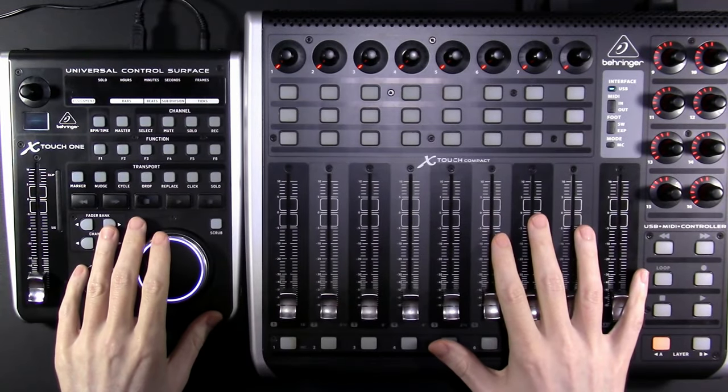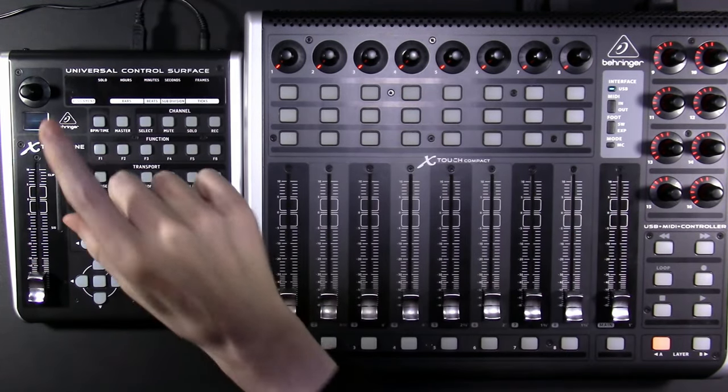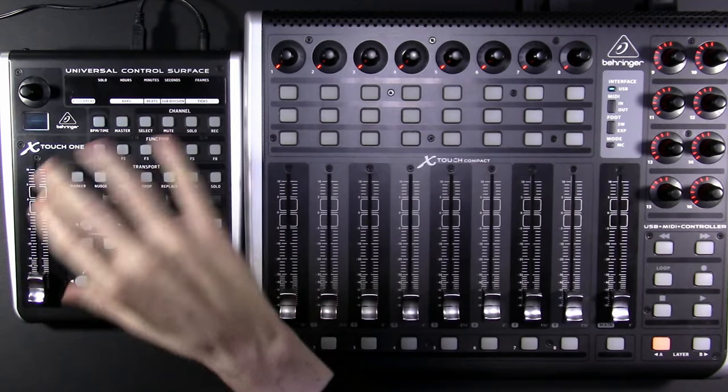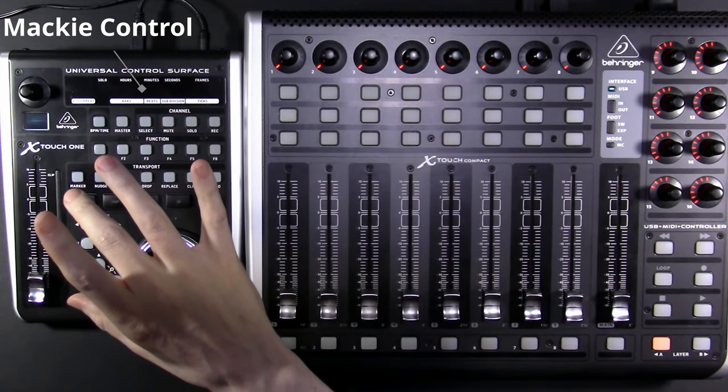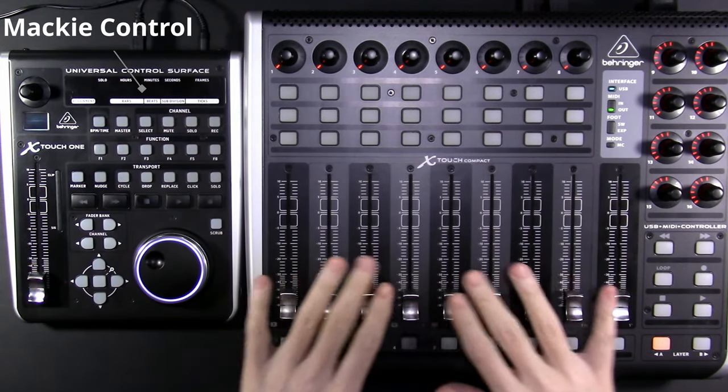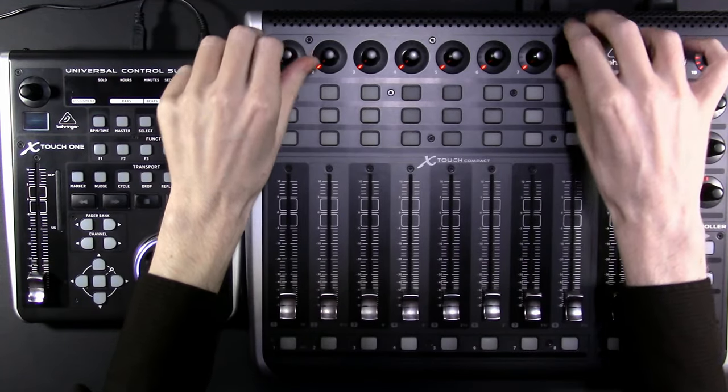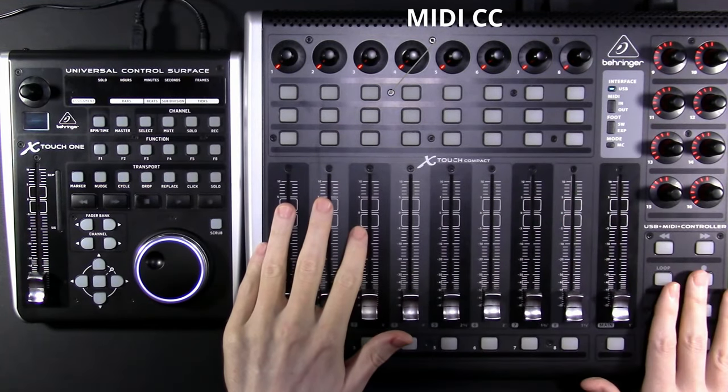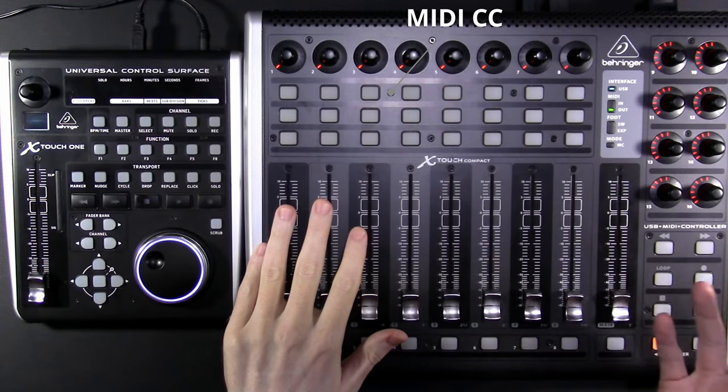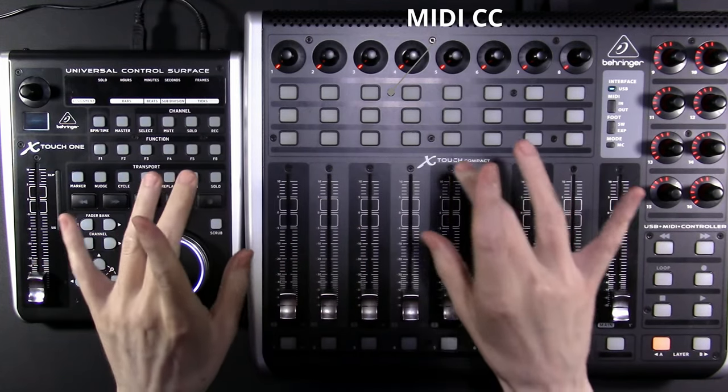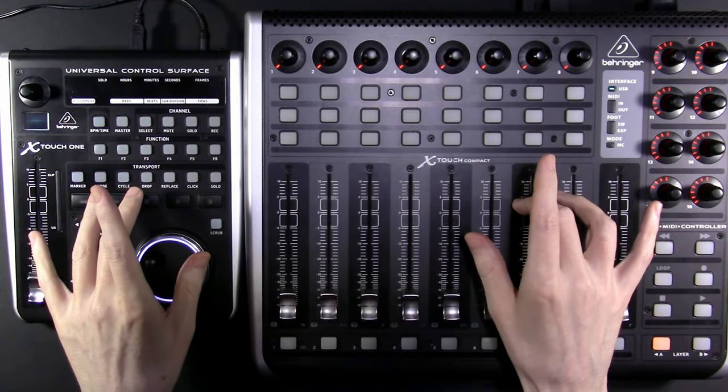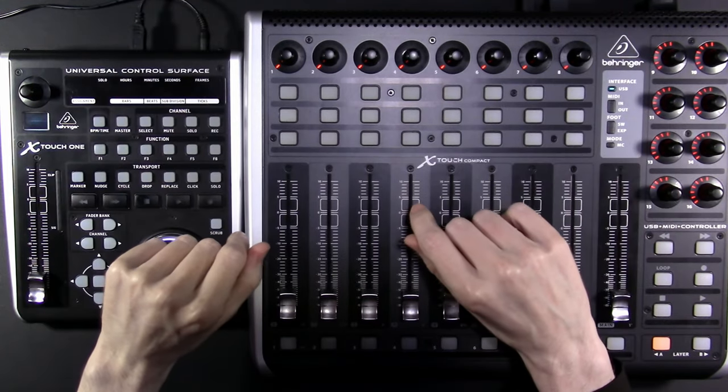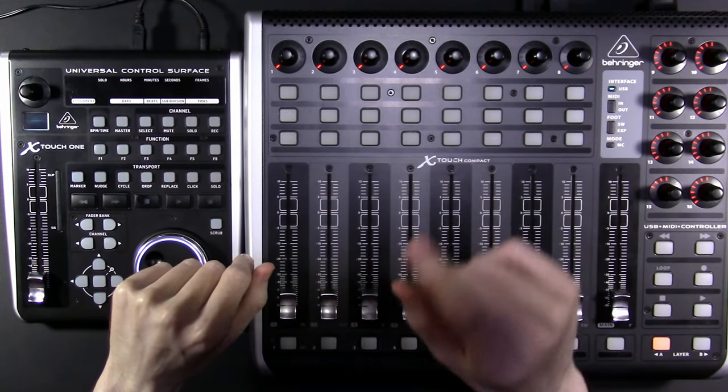Hey everyone, we're going to be setting up two control surfaces under Linux. This one over here on the left, that's an Xtouch 1. It's using a thing called Mackie Control. That means the buttons are already kind of mapped out on the device. Over here on the right, this is an Xtouch Compact. It's using a thing called MIDI CC. What that means is we can map pretty much anything to anything. Faders to knobs, knobs to buttons. Basically, if you can click on it, you can map it. So let's get both of these set up on Linux.